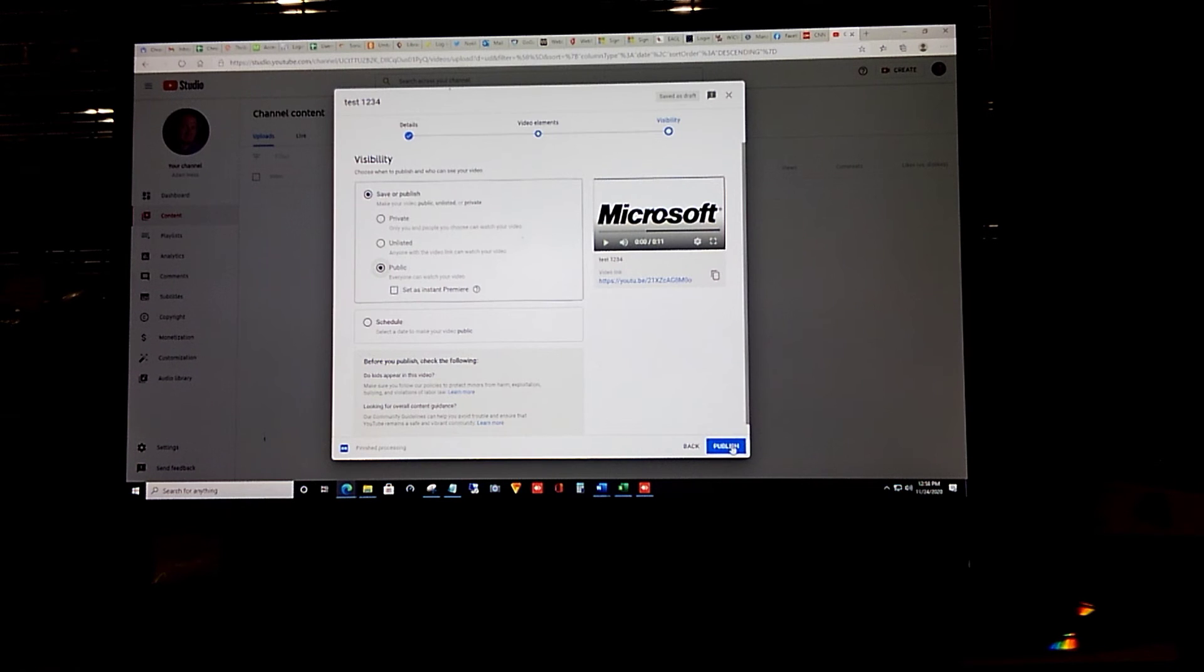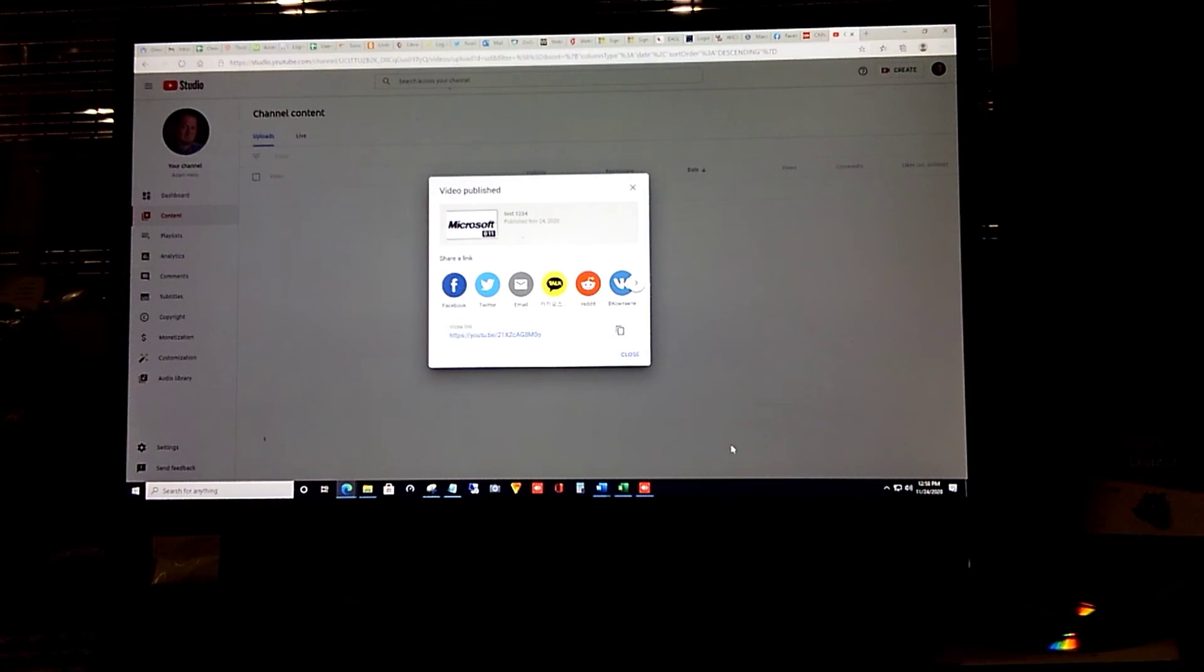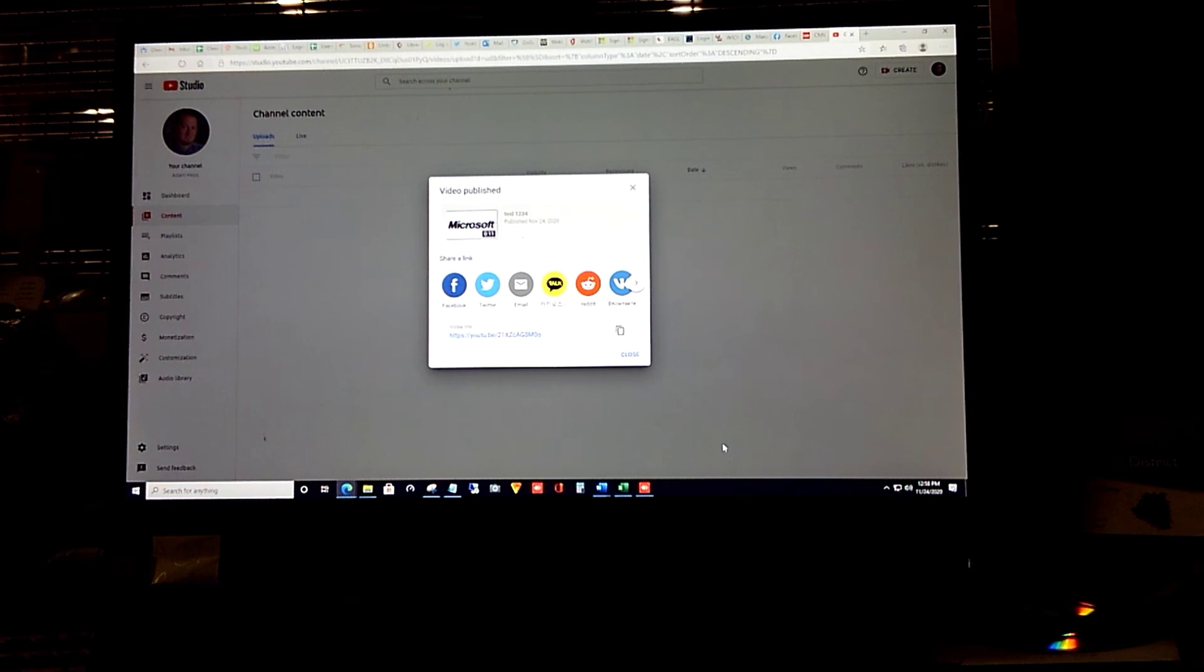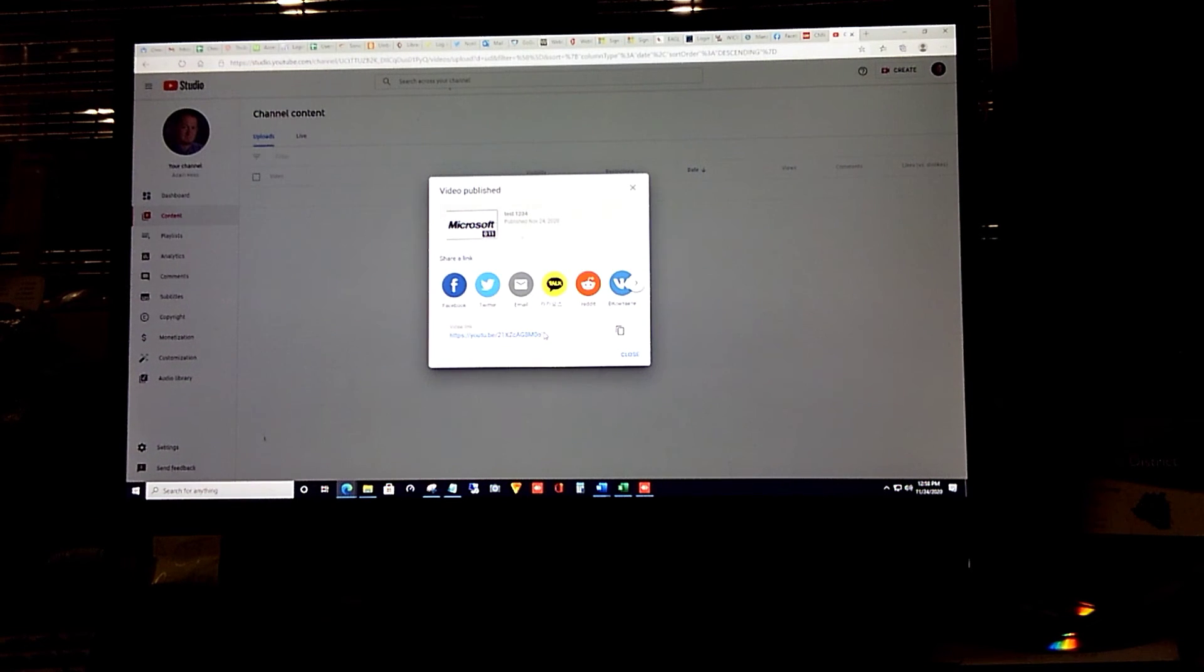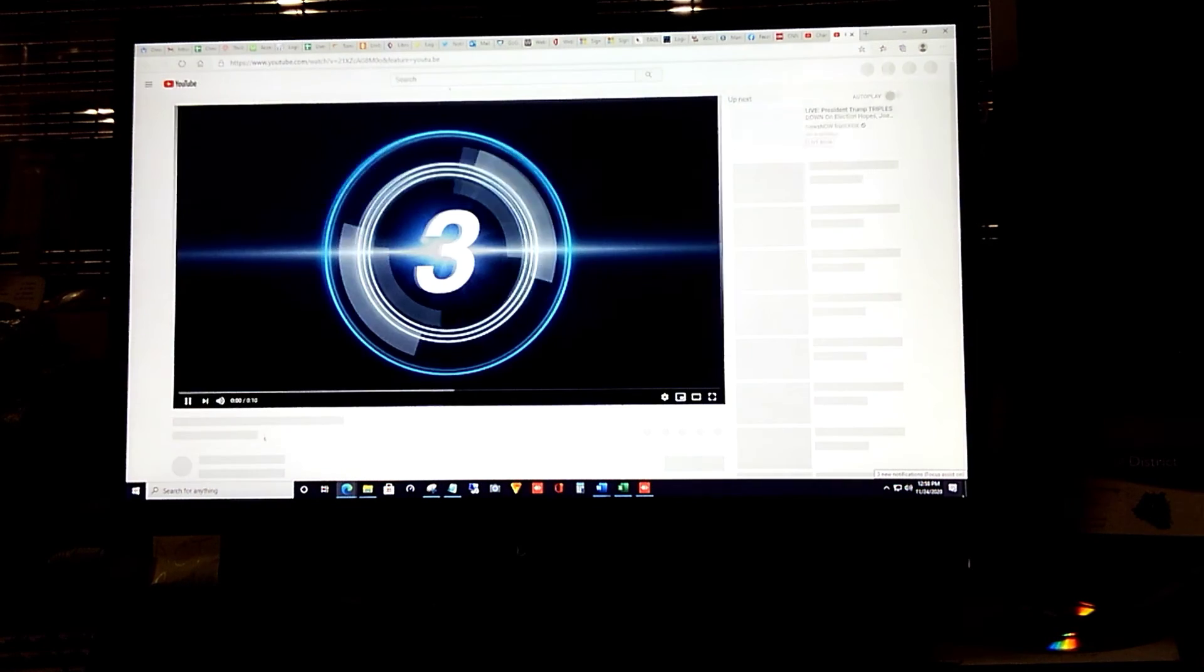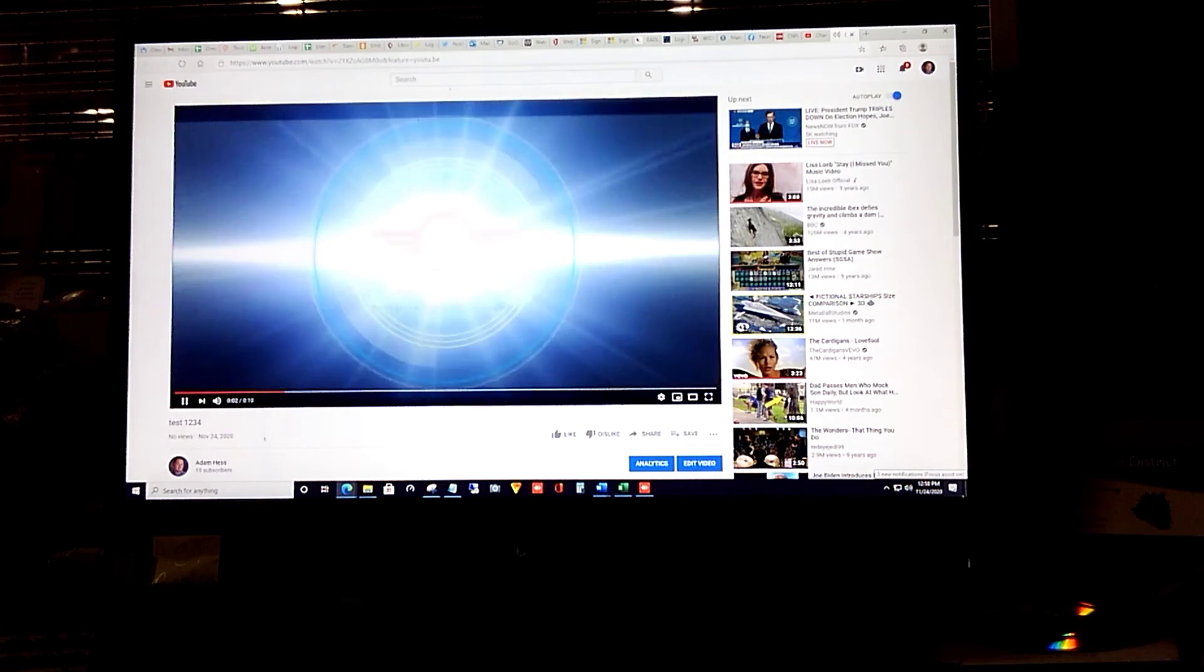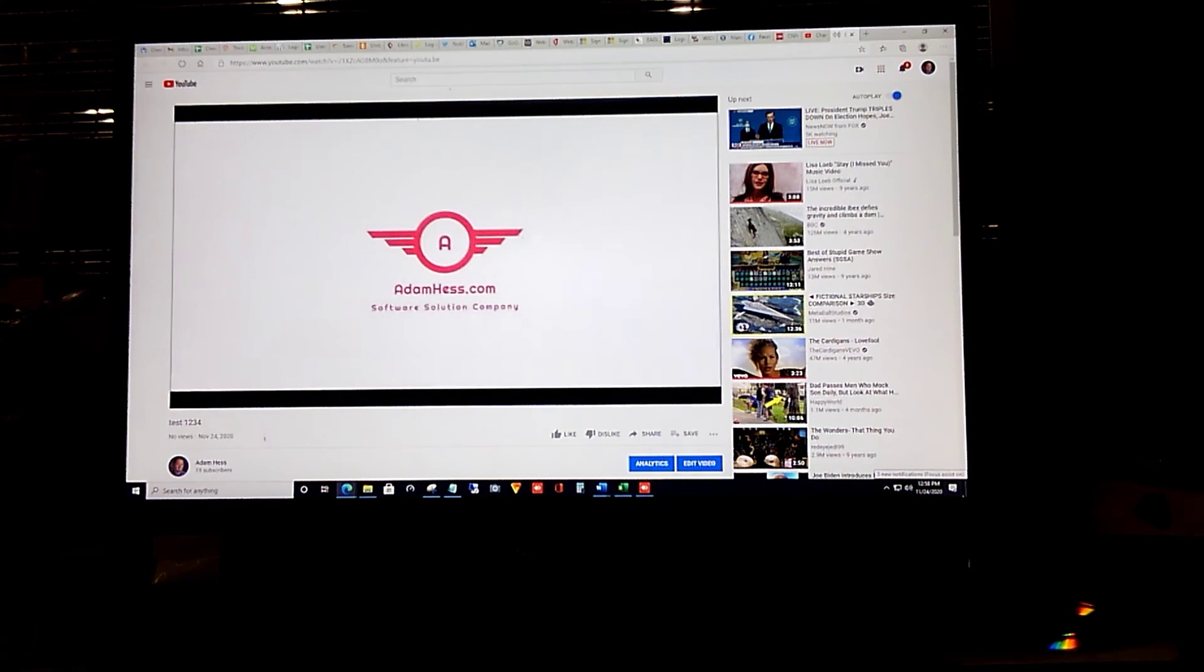Just like that our video has been published. Right here is our link. We can go ahead and click on that to look at the video.